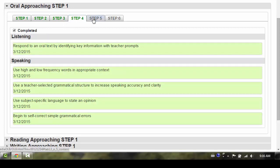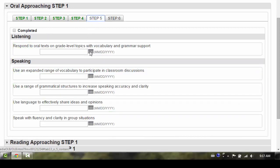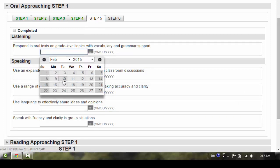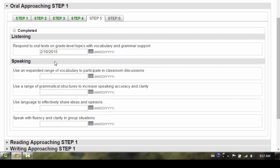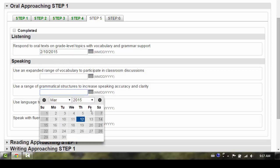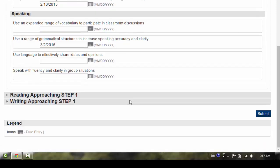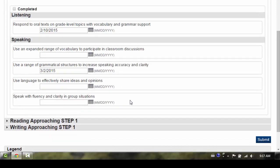If the student has completed any of the descriptors in Step 5, you will need to click on the Step 5 tab and enter the completion date for the individual descriptors. Enter the date that's on the paper OLB. We recommend that you click on the date selector to enter the date.